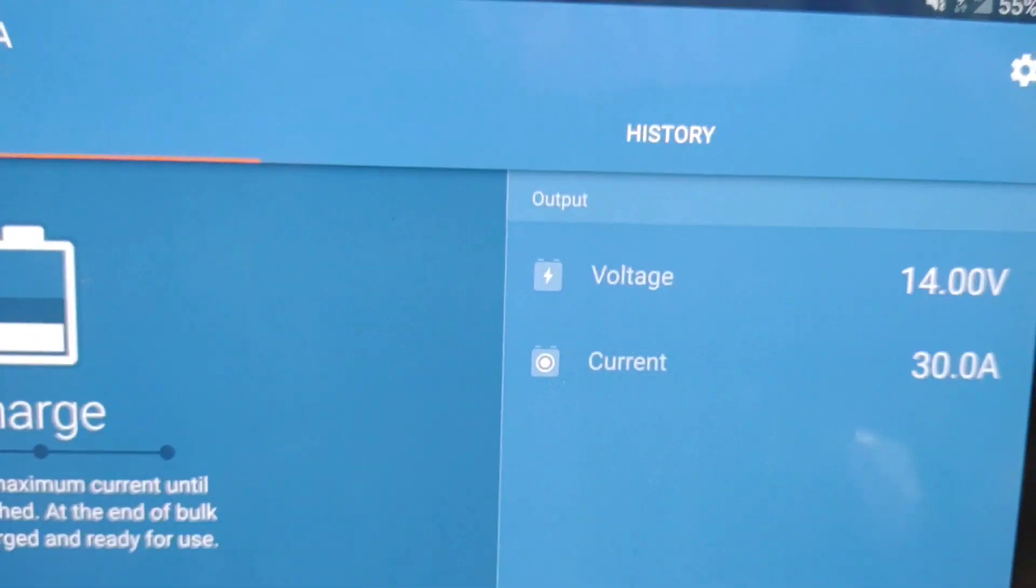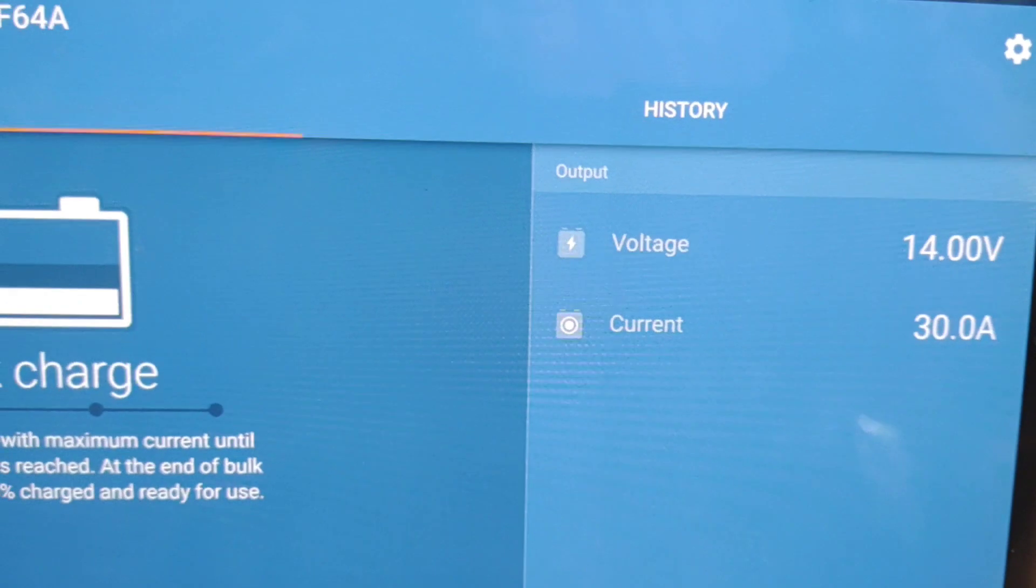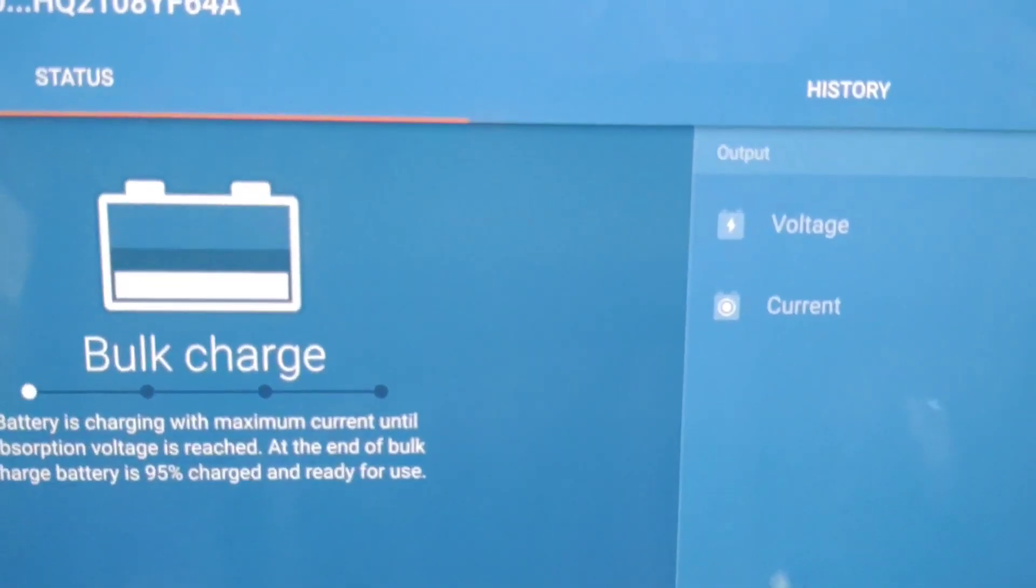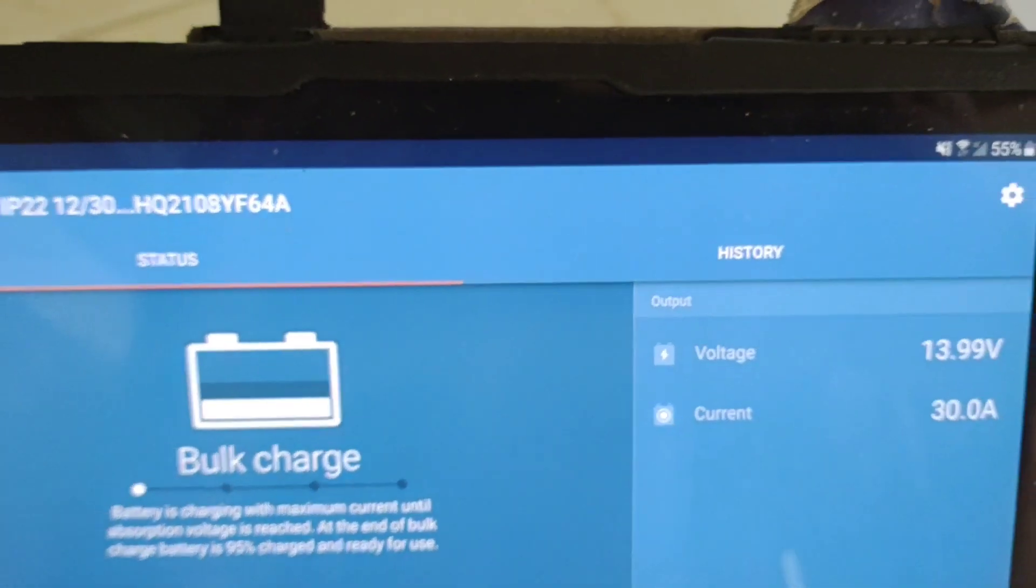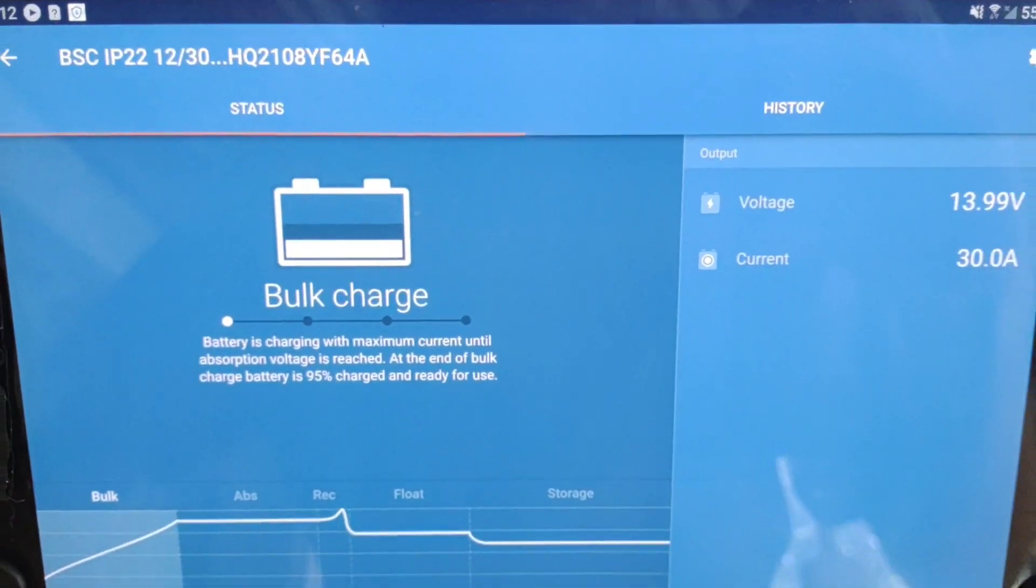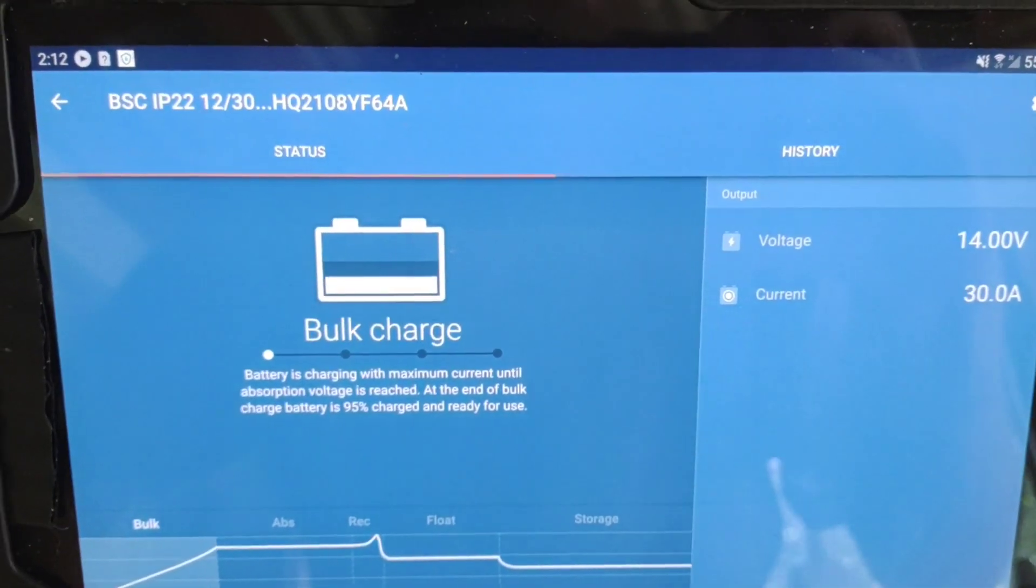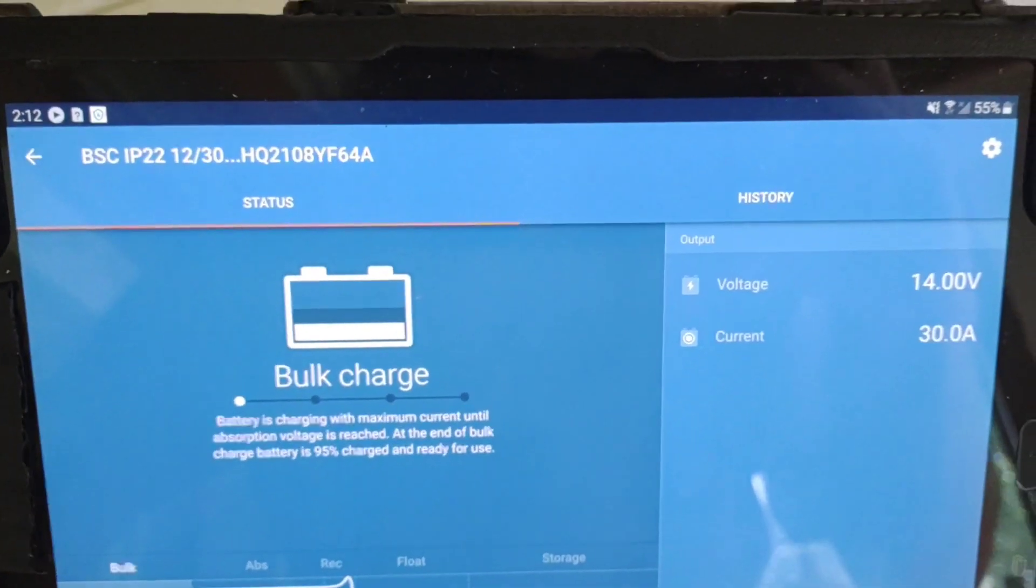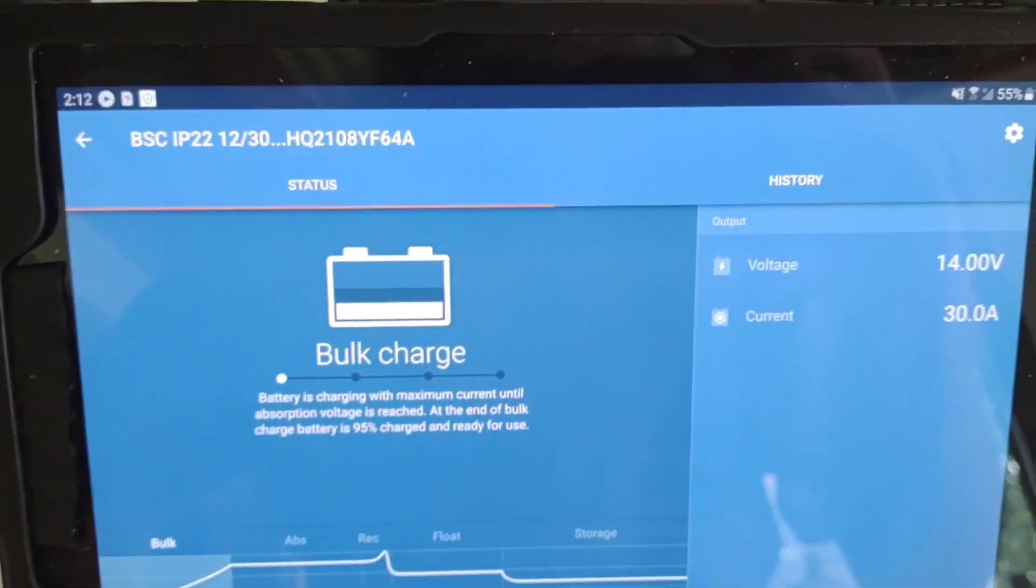Victron charger: 14 volts. So one, two, three, four, five different monitoring devices, five different charges. Which one do you believe?